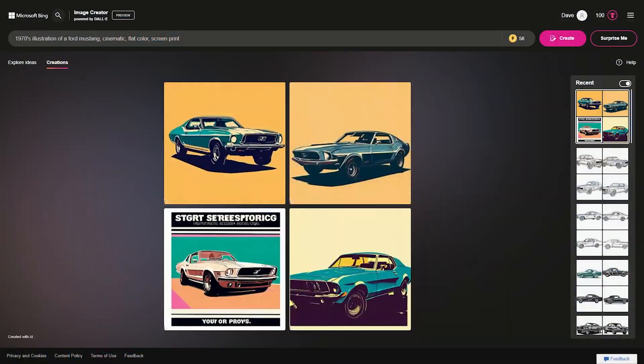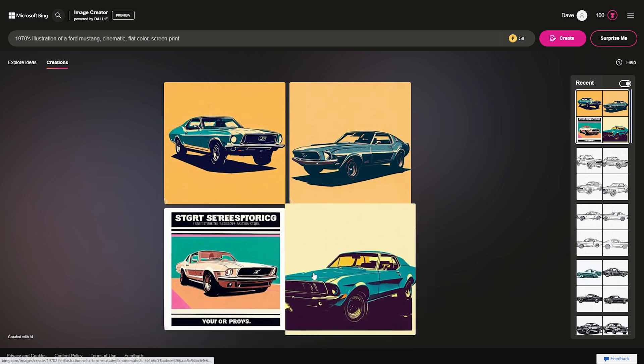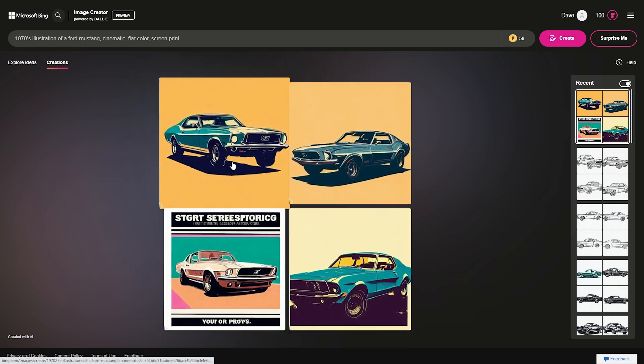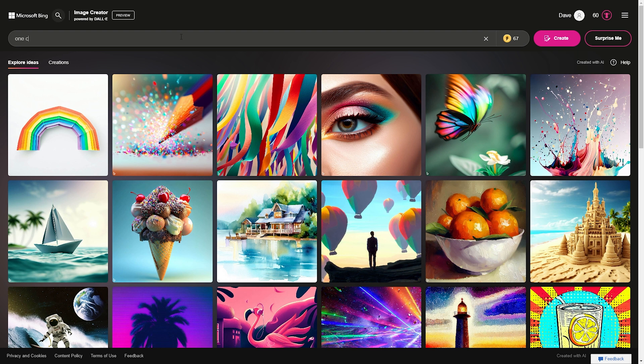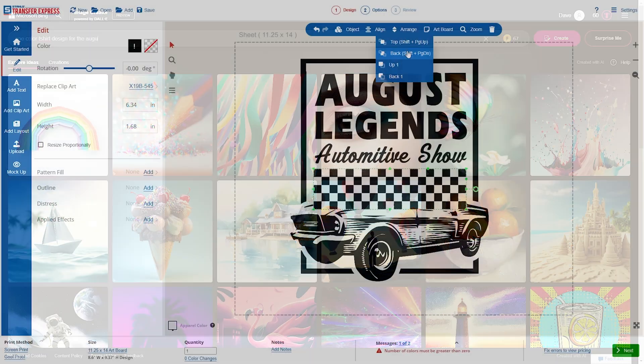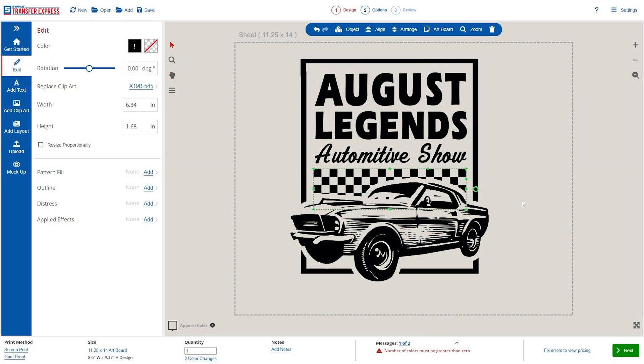Hey friends, Dave here at Transfer Express. Today we're going to design a t-shirt using AI, and we're going to keep it free too using exclusively online tools. That's right, no subscriptions whatsoever needed here. We're going to be using Microsoft's free AI art generator, based off the DALL-E 2.5 model, and the free EasyView online designer at Transfer Express. The future is right now, so let's get rolling.